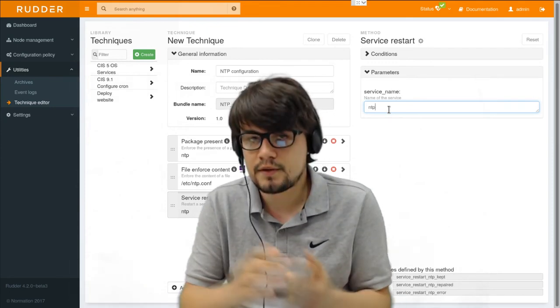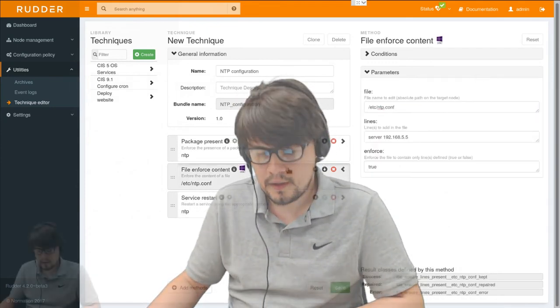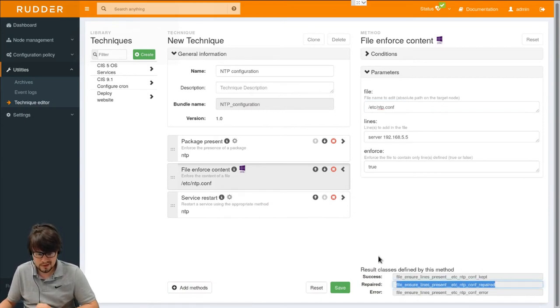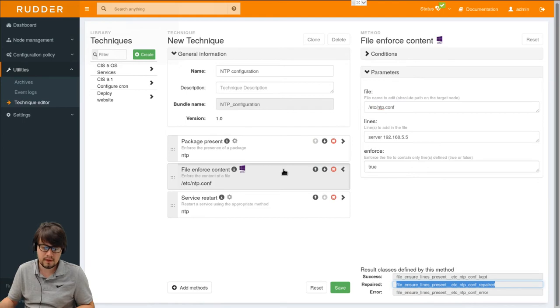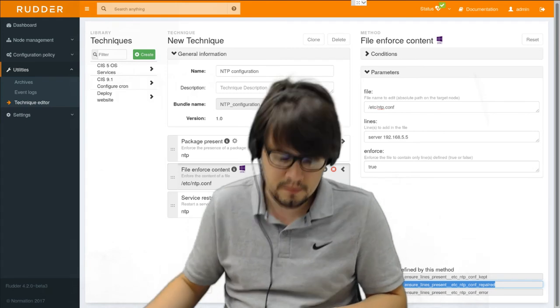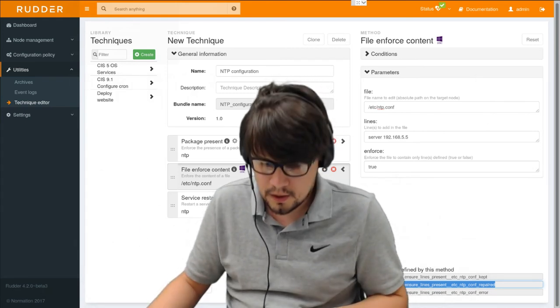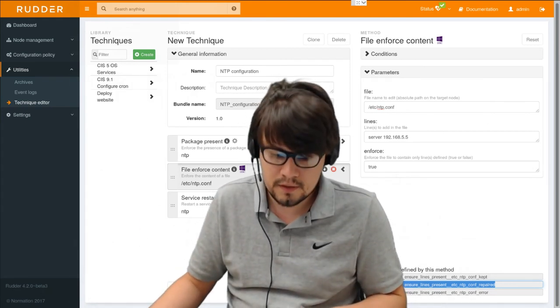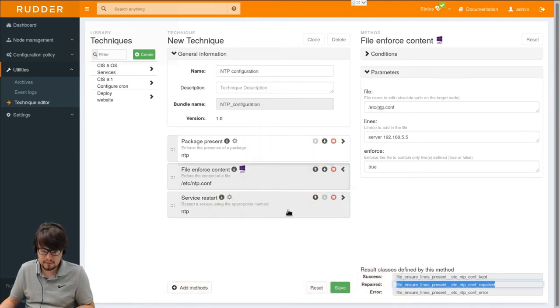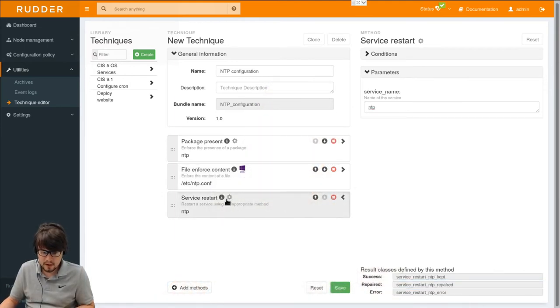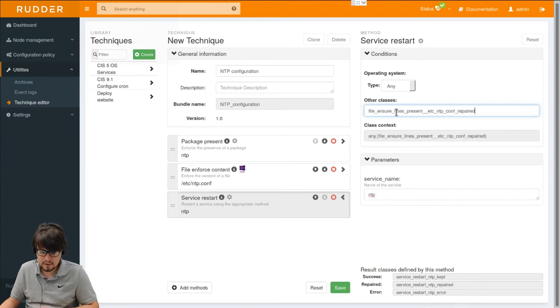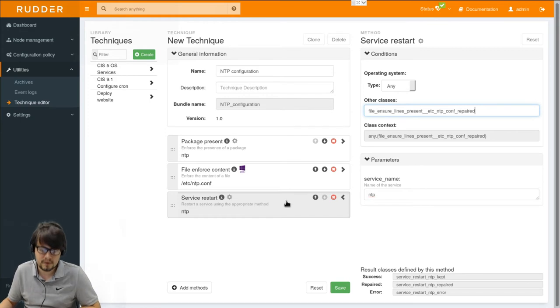Actually we want to only restart when the file is modified. And every method when it has run will define some conditions based on its outcome. And here we can select the repair condition of the file modification and make it a condition to execute the restart. So the service will only be restarted when necessary.